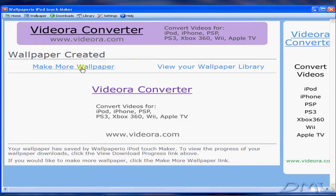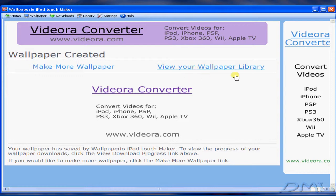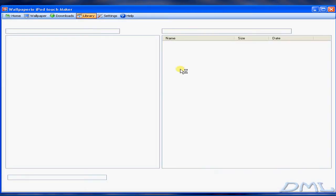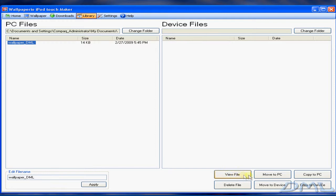Now you can either make another wallpaper or view your wallpaper library. For this, I'm going to view the wallpaper library. And as you see here, there's my wallpaper library and the size of it. Then I'm going to click on View File.